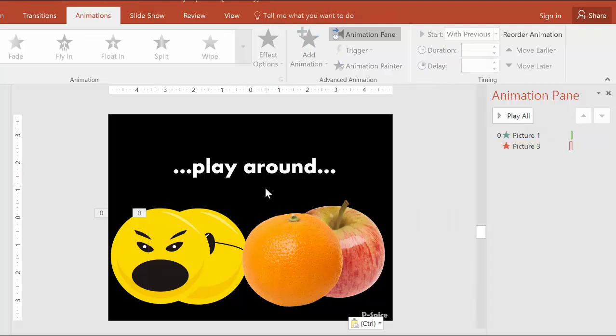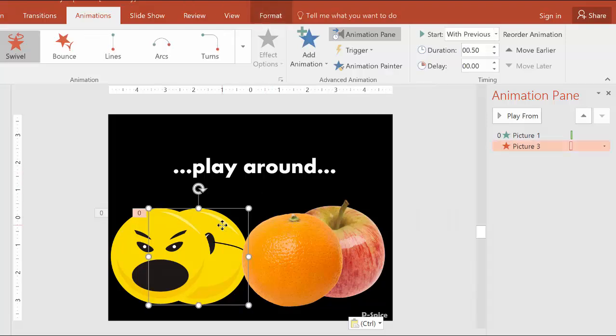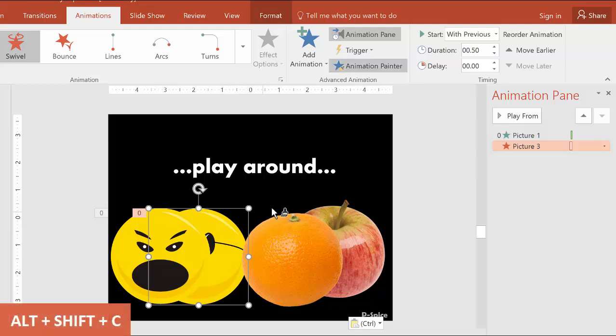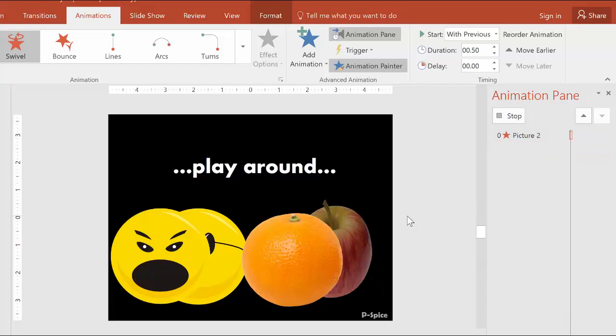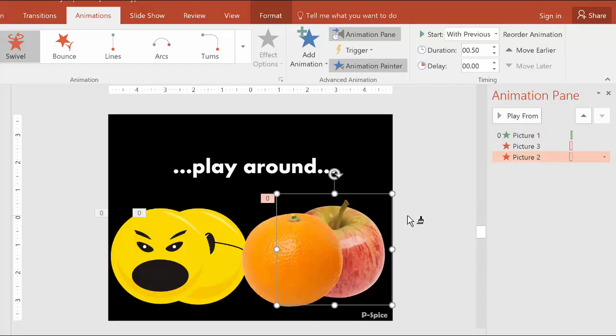We go down here and click on the back smiley, then hit Alt plus Shift plus C, which brings up the animation painter as you can see on the cursor. Then I click on the apple and the animation is copied. And this will work for all the animations that are on one object.